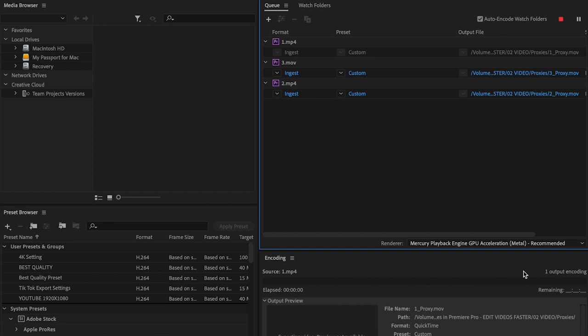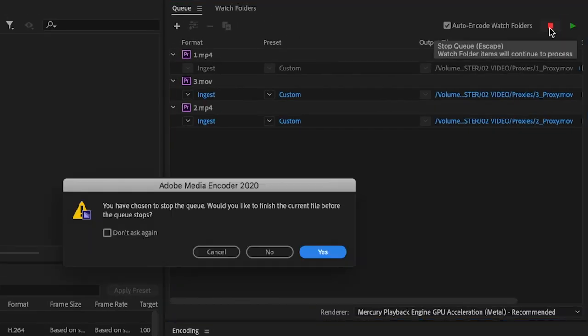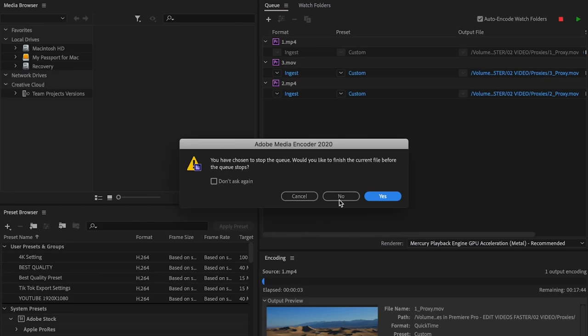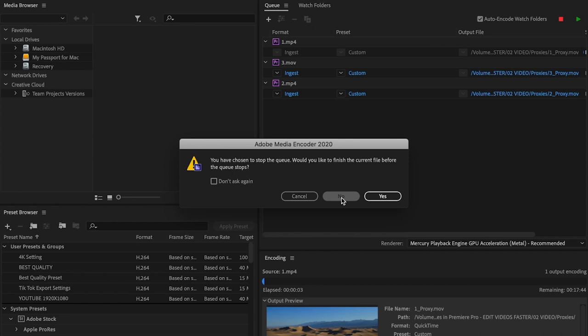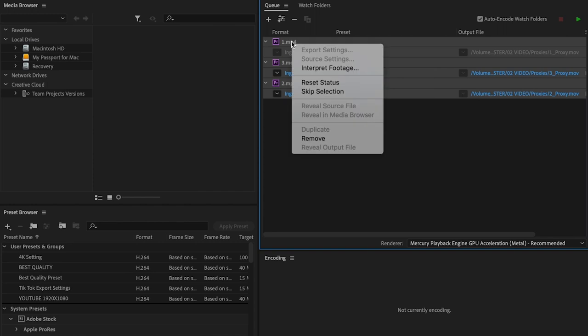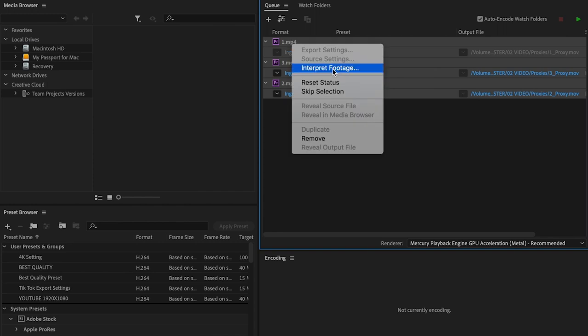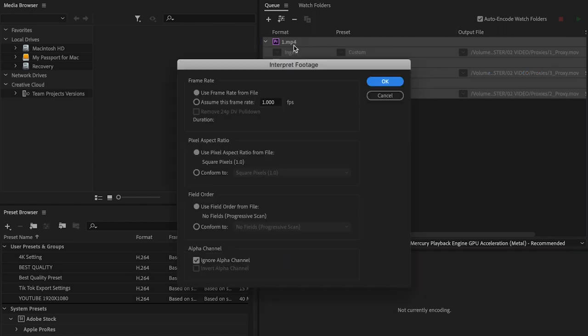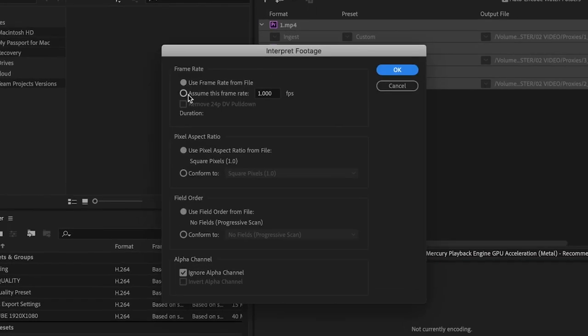Once Media Encoder has been opened up, I want you to hit this red stop button right here and click No. What that does is stop everything. If you changed your frame rates, this is the only way to keep your frame rates from being messed up whenever the proxies are created. Select all these, if you changed your frame rate, click on Interpret Footage. It's going to bring up this window. Select this, type in 23.976, and press OK.